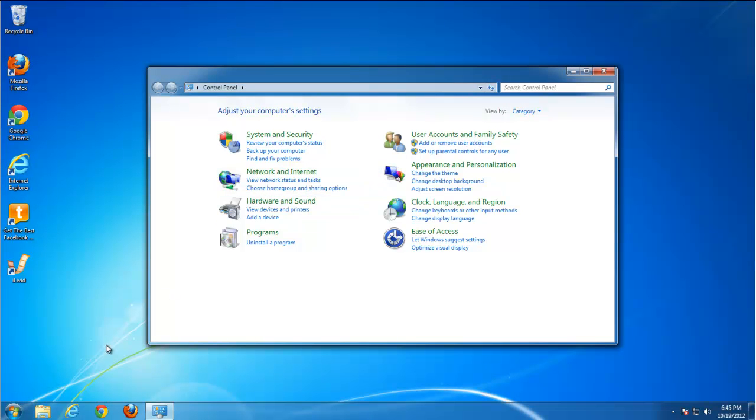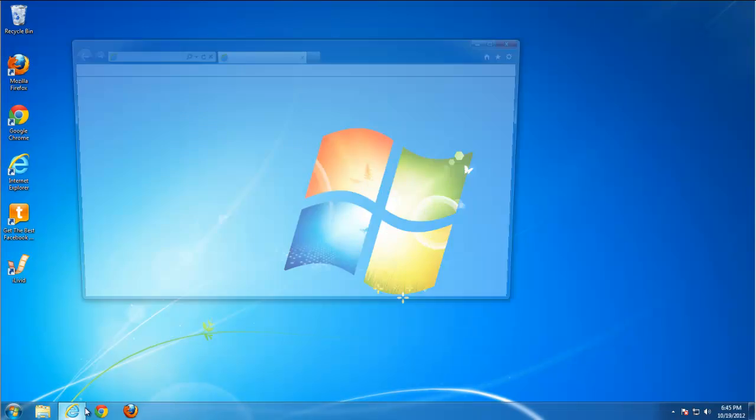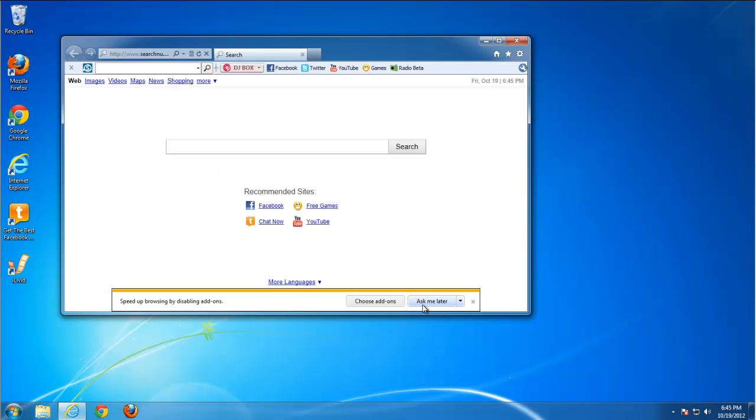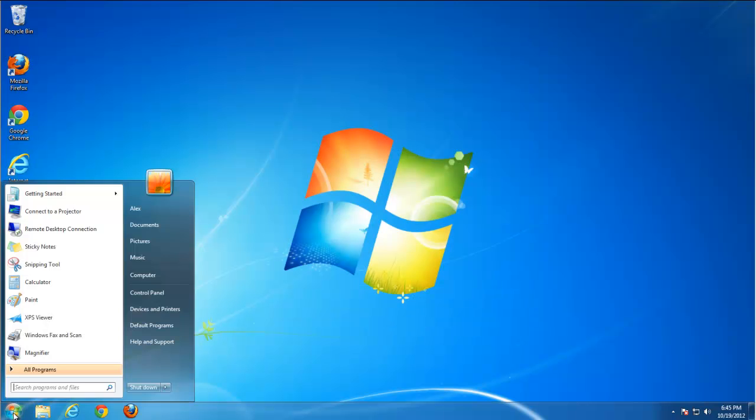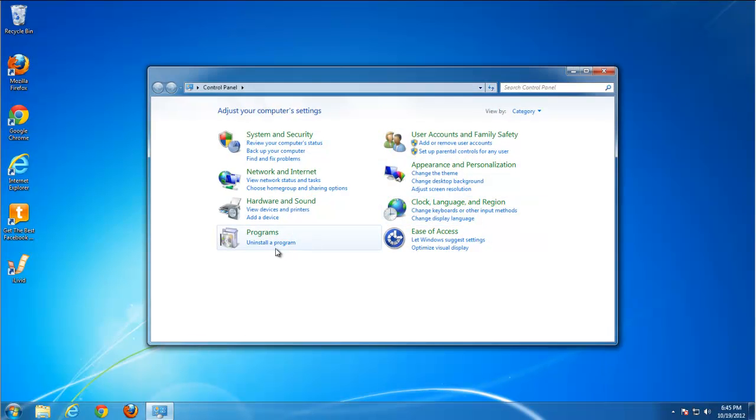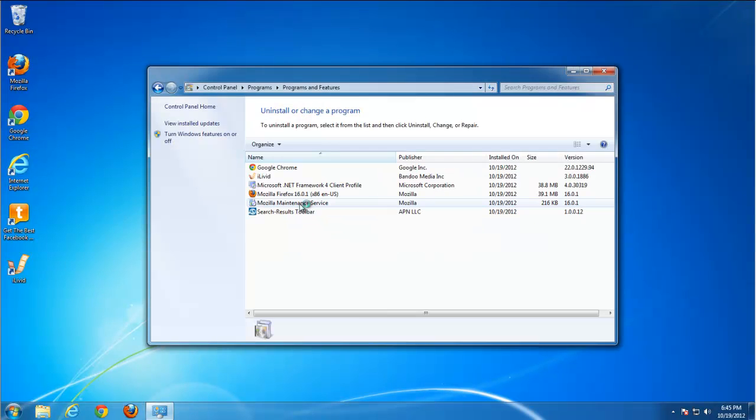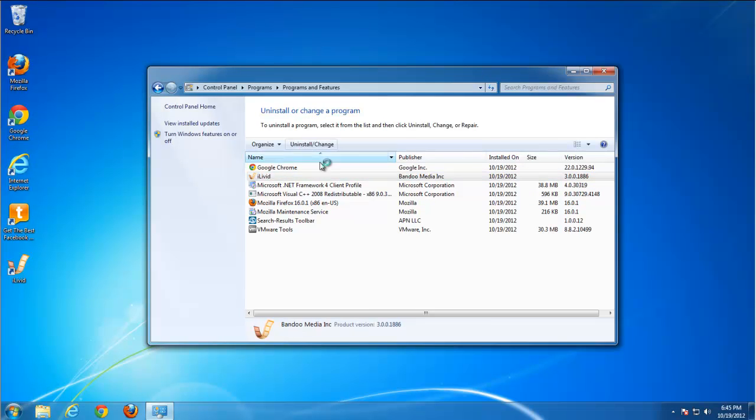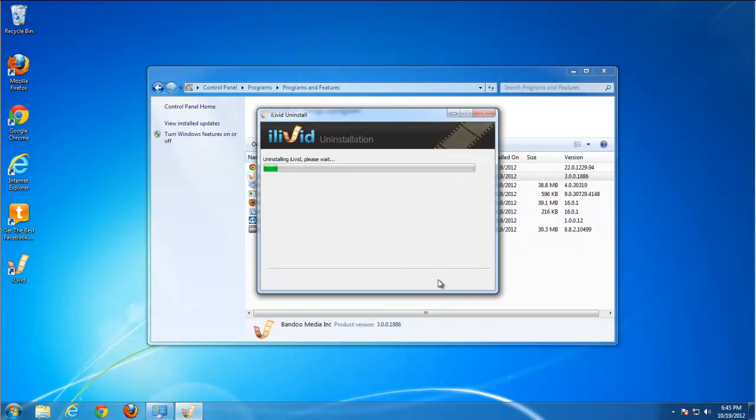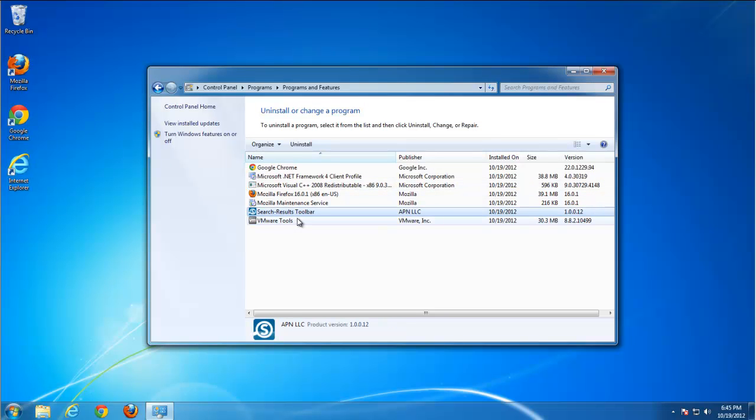So toolbars are installed. Let's start removing Search Results Toolbar along with iLiveIt. Go to Control Panel, Uninstall Program, remove iLiveIt, finish, and find Search Results Toolbar, remove it as well.